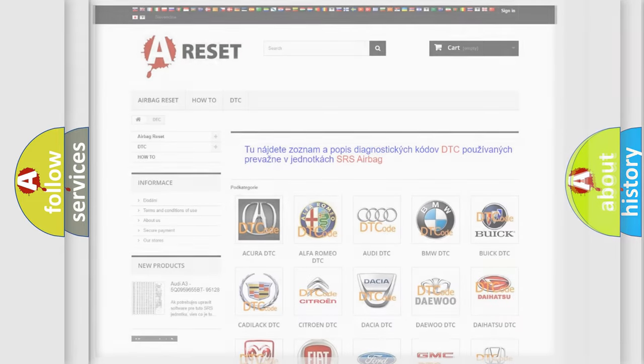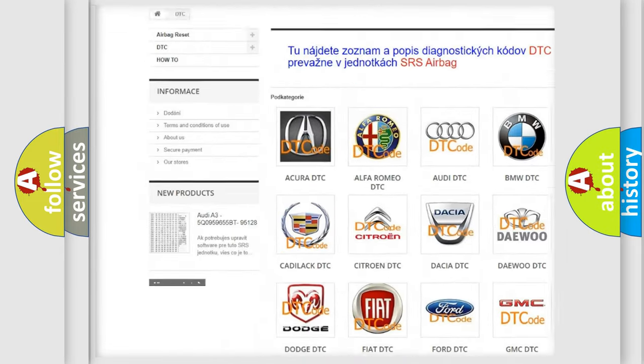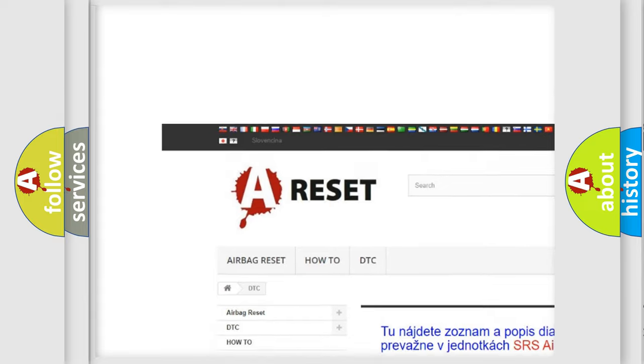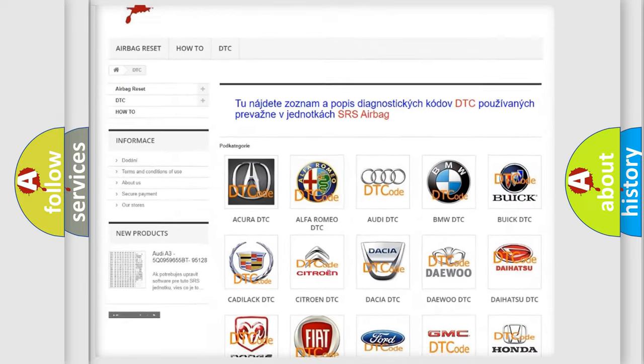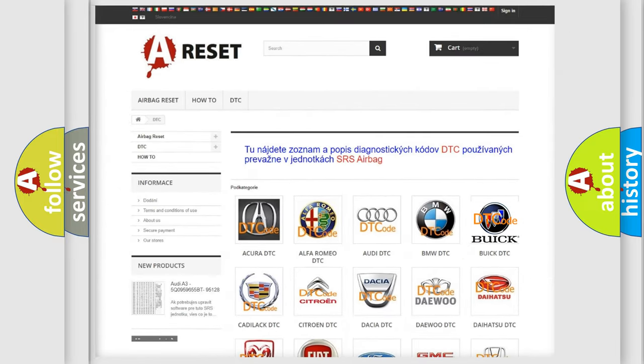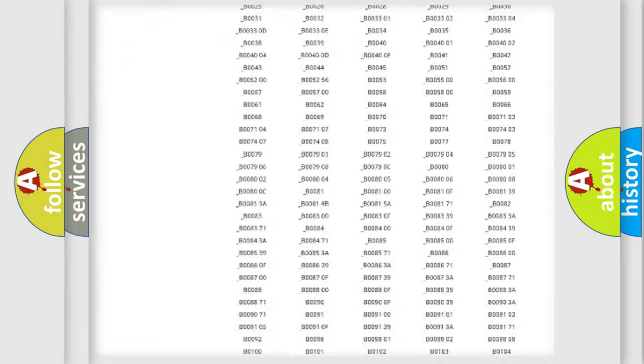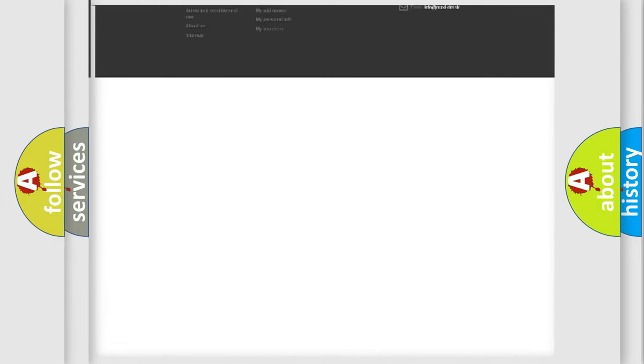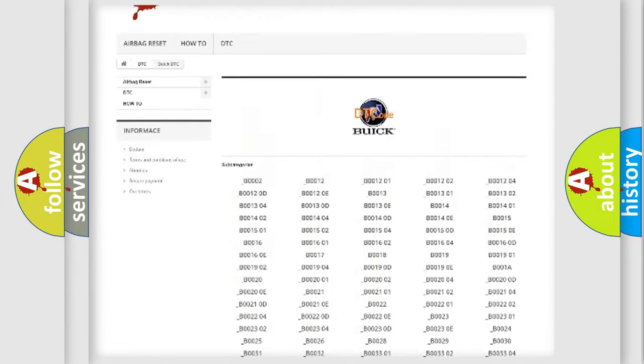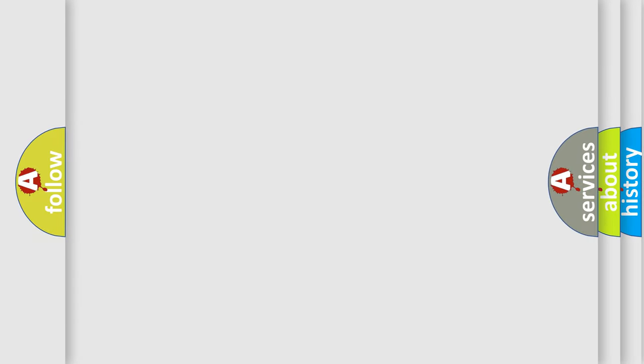Our website airbagreset.sk produces useful videos for you. You do not have to go through the OBD2 protocol anymore to know how to troubleshoot any car breakdown. You will find all the diagnostic codes that can be diagnosed in Buick vehicles, and many other useful things. The following demonstration will help you look into the world of software for car control units.